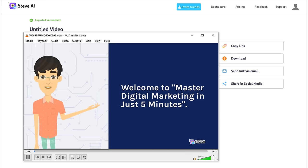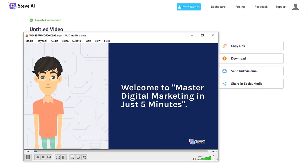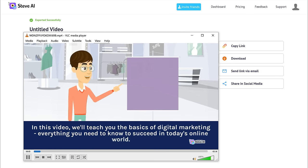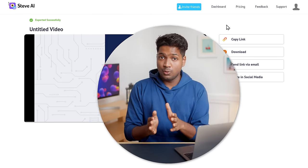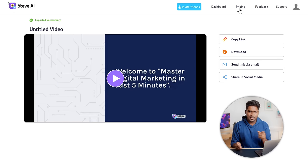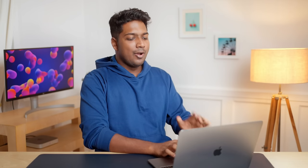Now if we open it — 'Welcome to master digital marketing in just 5 minutes. In this video, we'll teach you the basics of digital marketing, everything you need to know to succeed in today's online world.' You can see that we have successfully created an animation video. In the same way, you can generate scripts from GravityWrite and convert them into animation videos. Note that using the free version of Steve.ai, you can create and download only up to 3 videos per month. If you want more, you can upgrade.